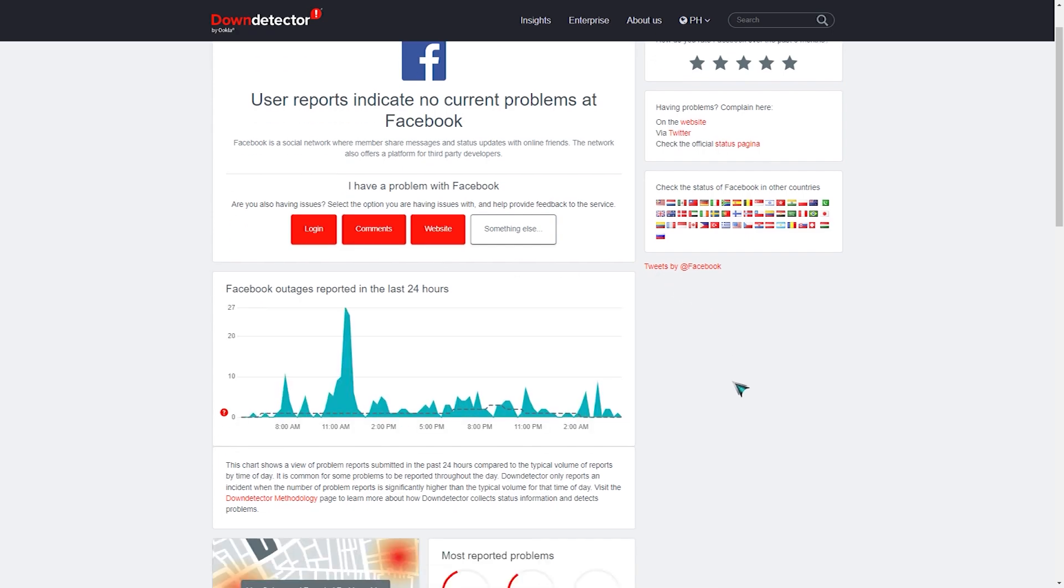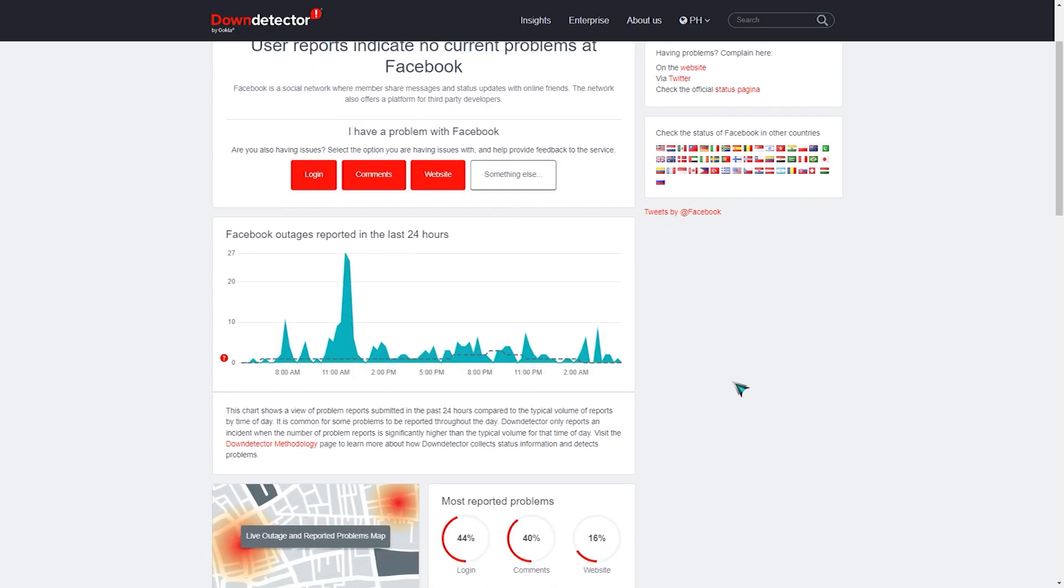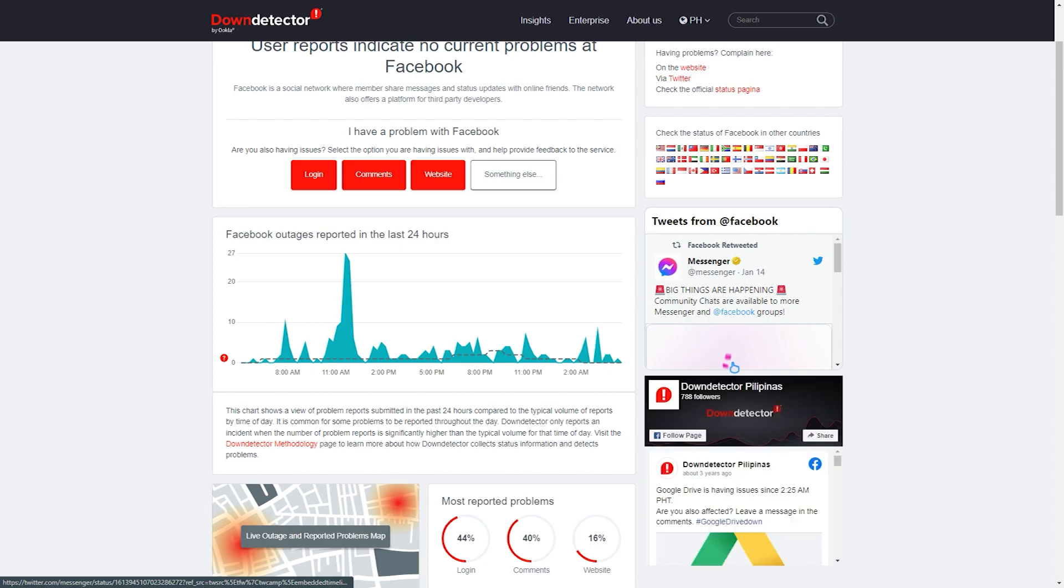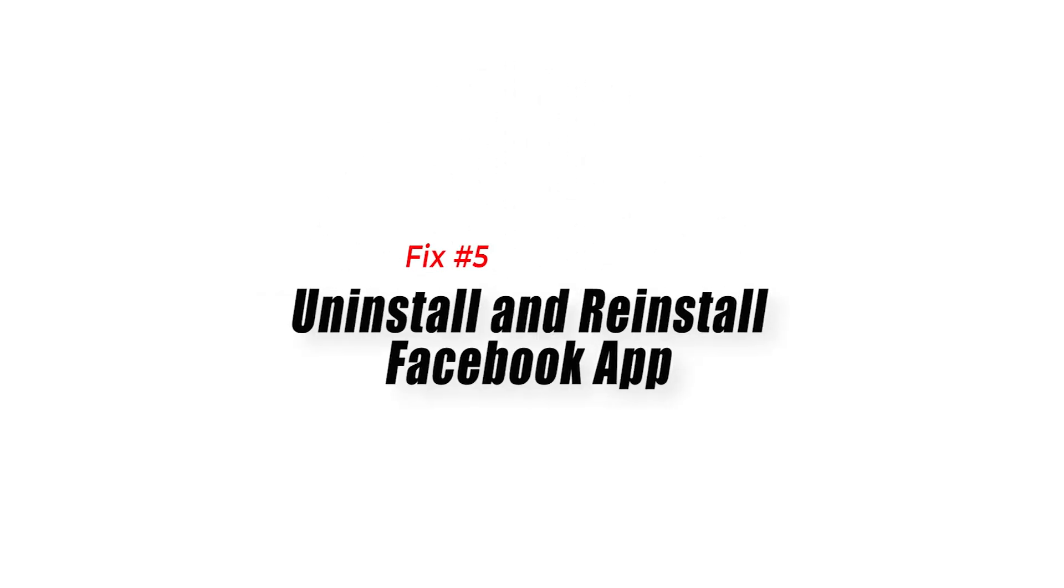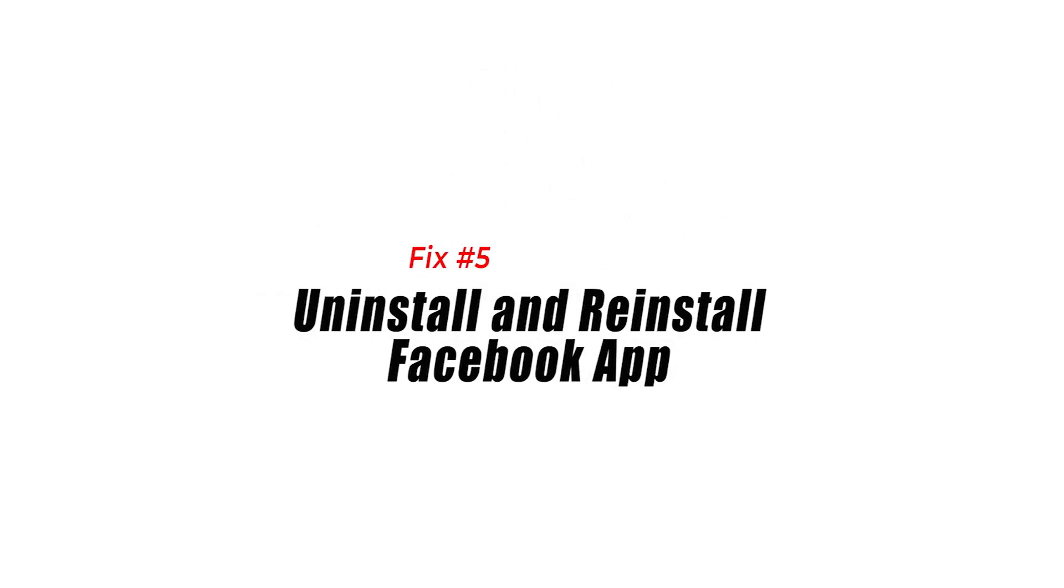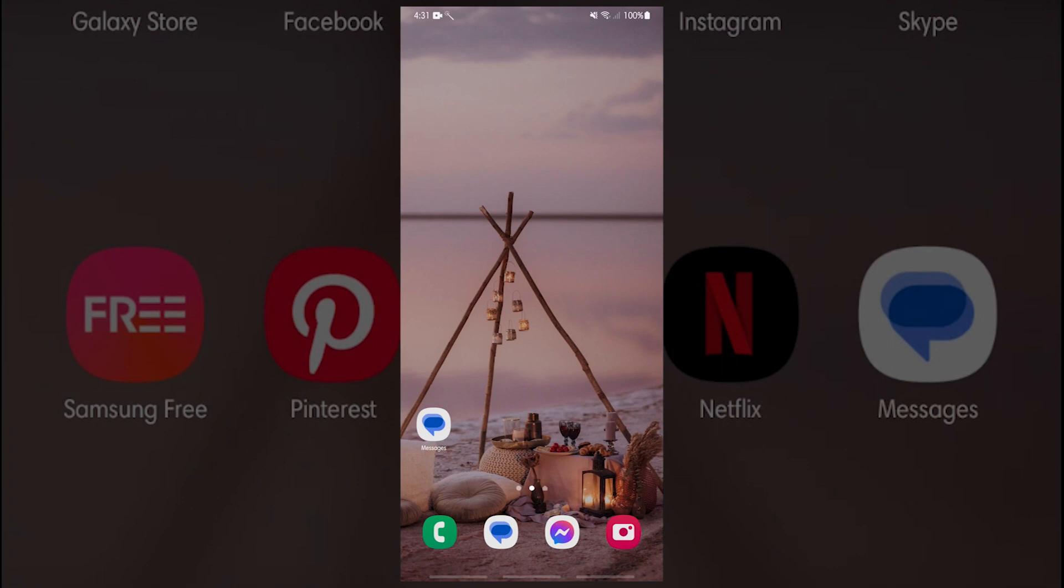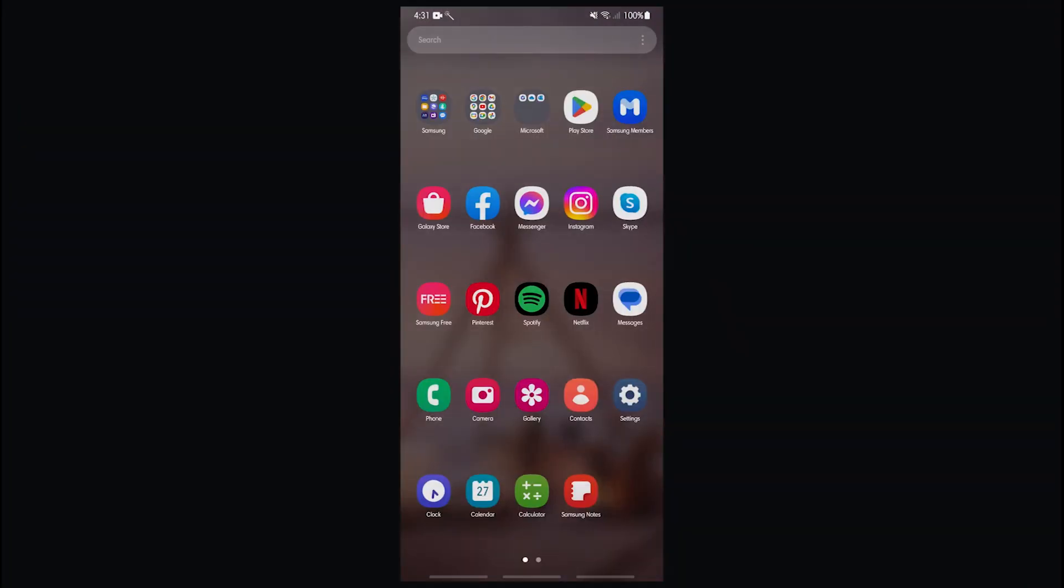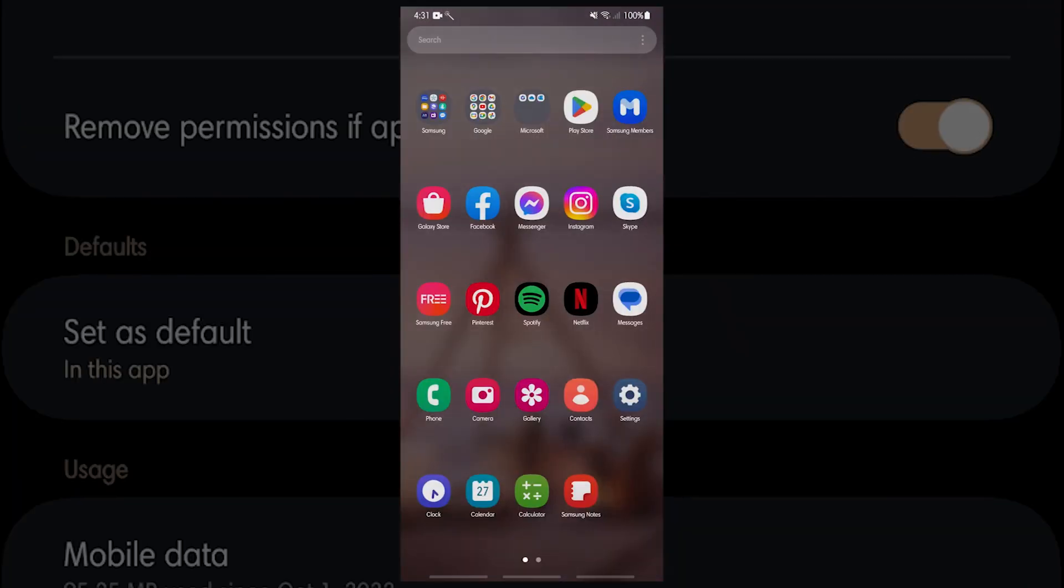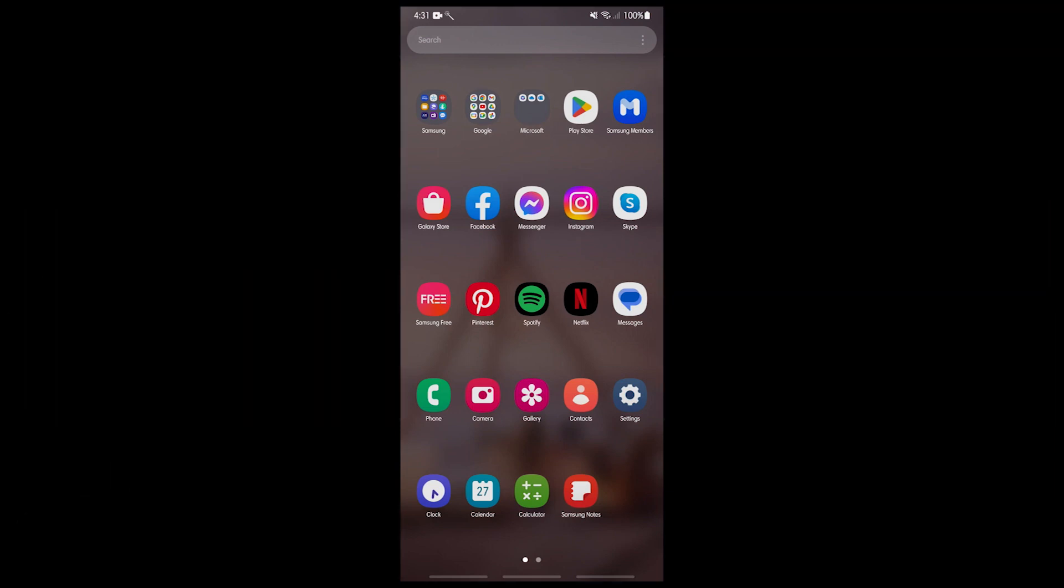Fix number six: uninstall and reinstall Facebook app. Sometimes uninstalling and reinstalling an app on your Android and iOS device resolves any conflict that arises with the app. That way, you'll get a new and updated version as well to be able to use the dating feature. Simply tap the uninstall tab on your mobile.